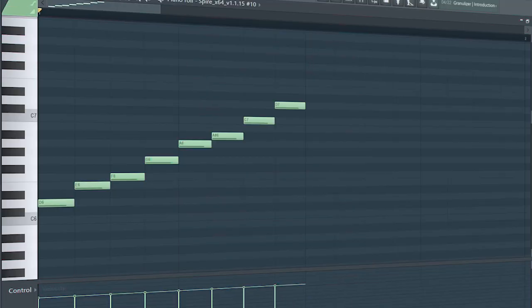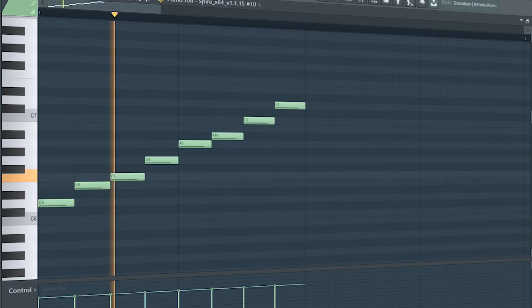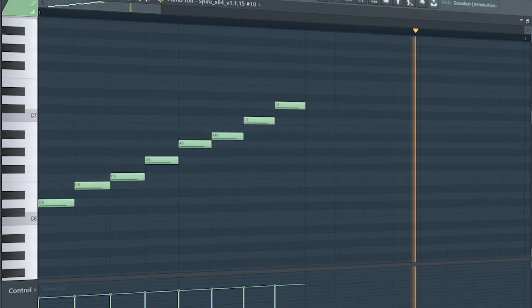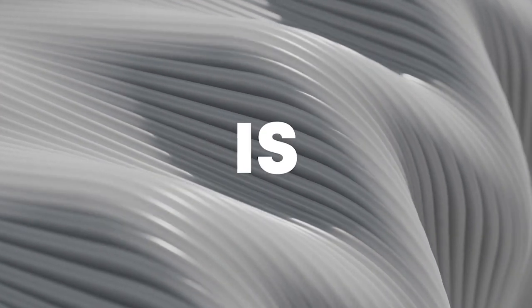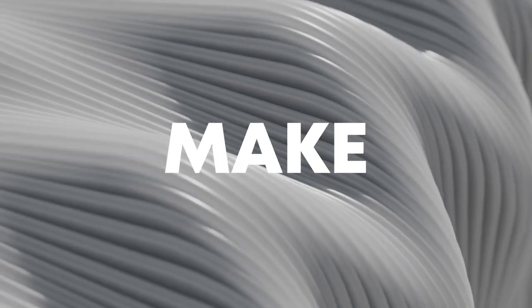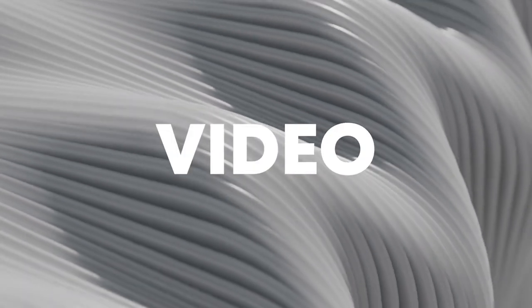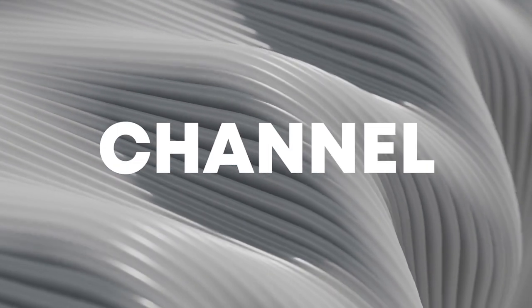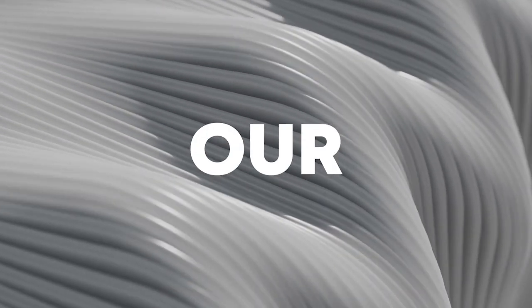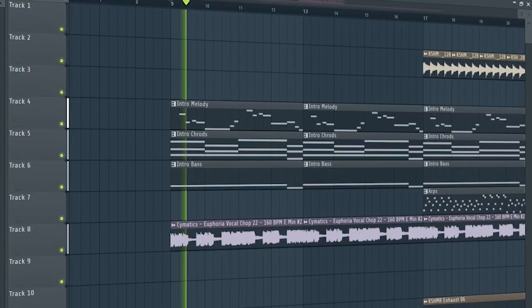Add some sequences like this to make the drop more interesting. So guys, our track is finished. Make sure to like this video and subscribe to the channel, and let's see our final result.